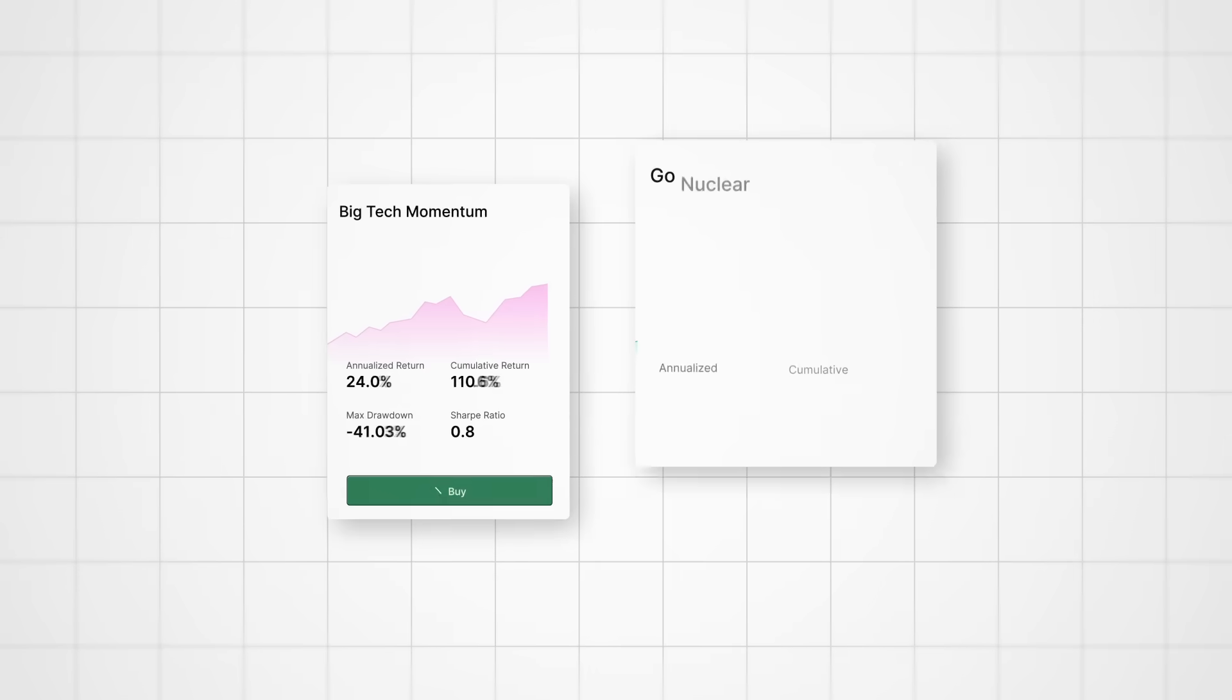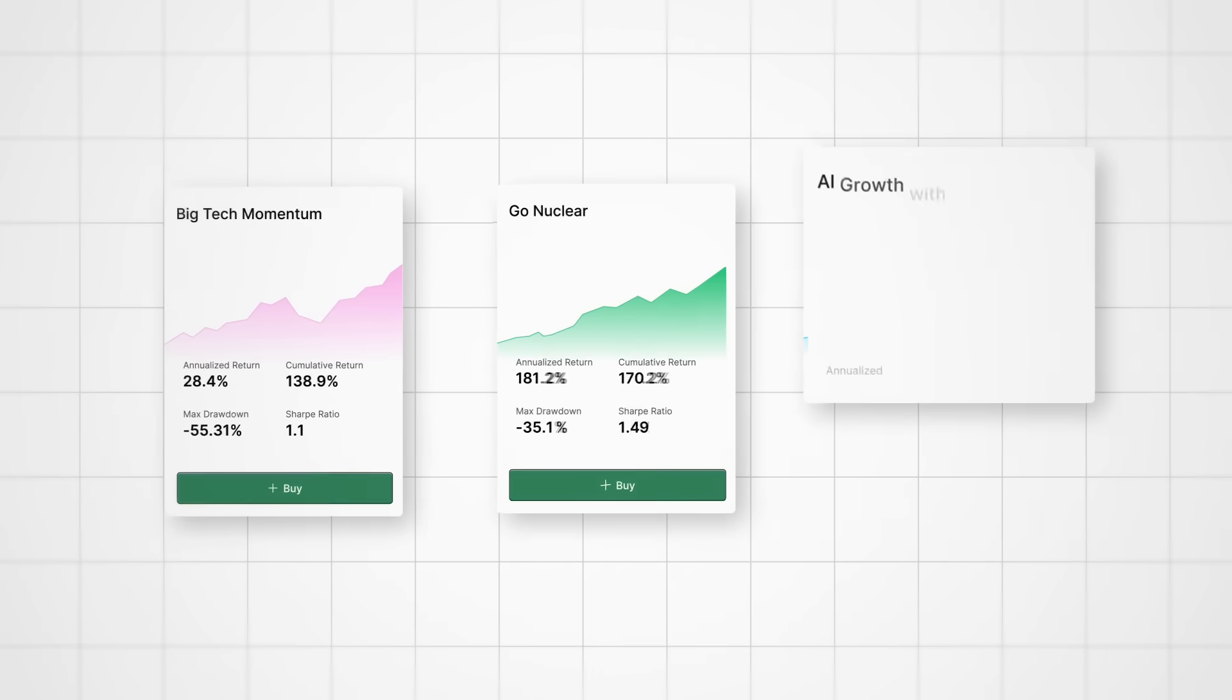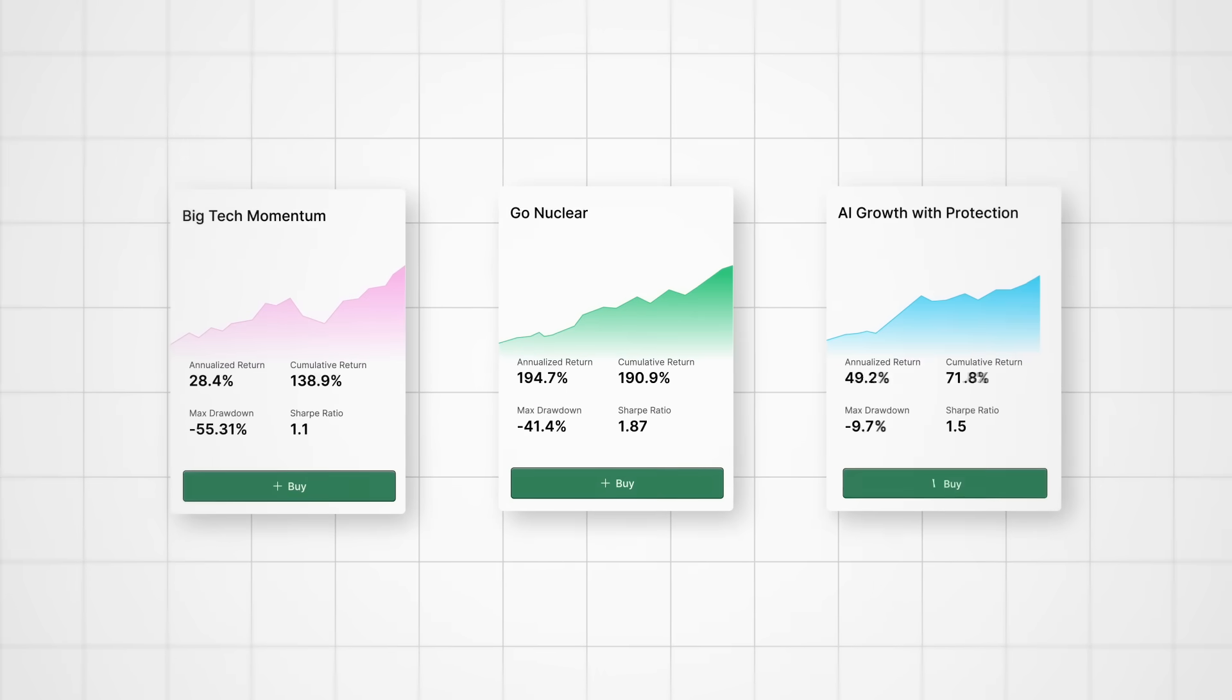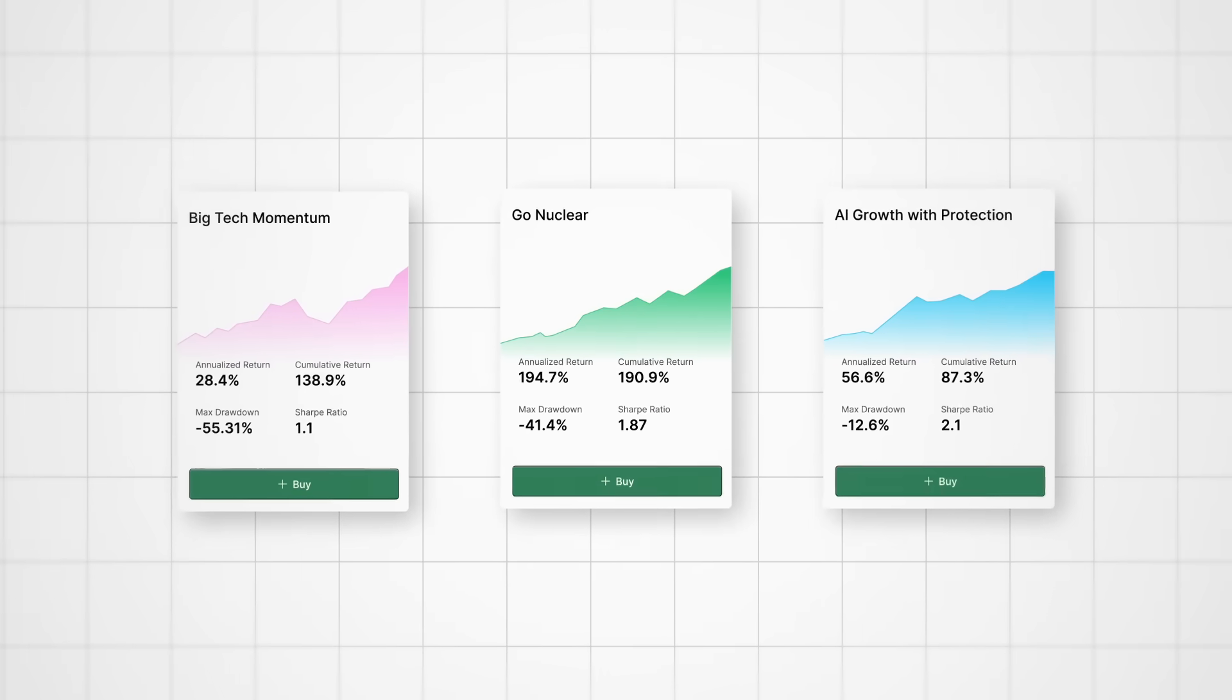Not alerts, newsfeeds, or stock tips, but an AI that understands strategies. Builds them, backtests them, and executes them.